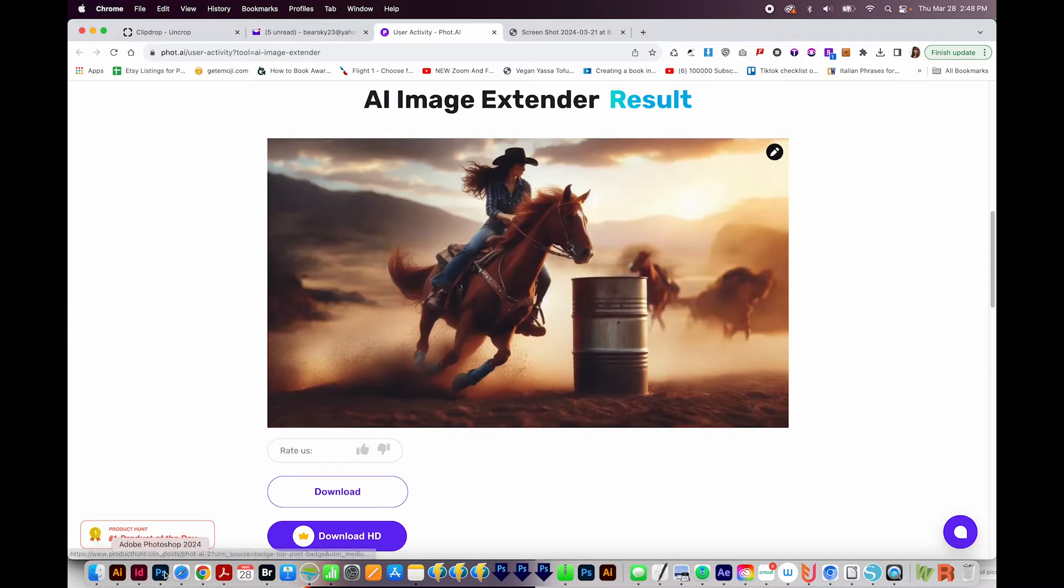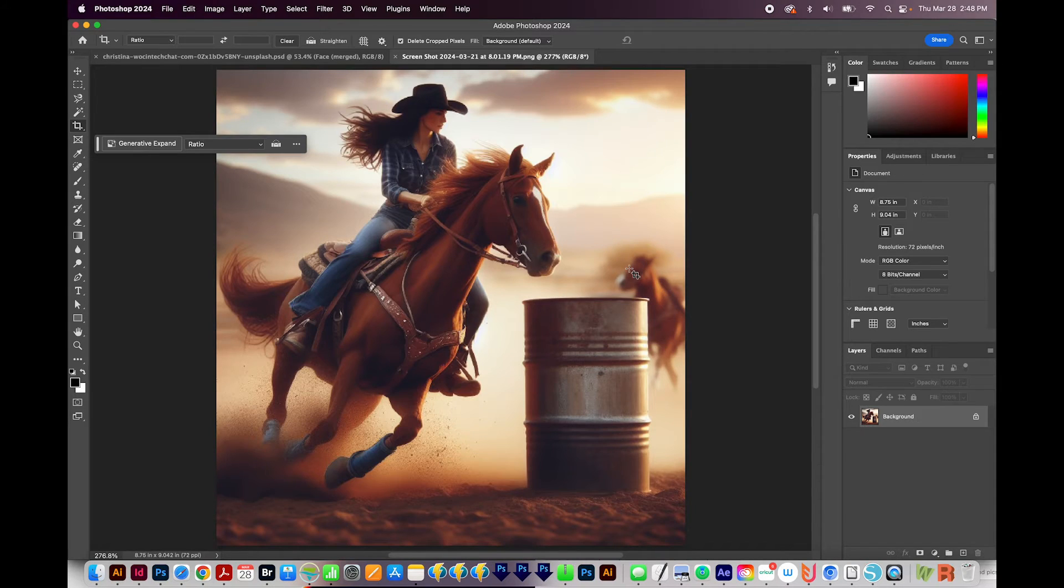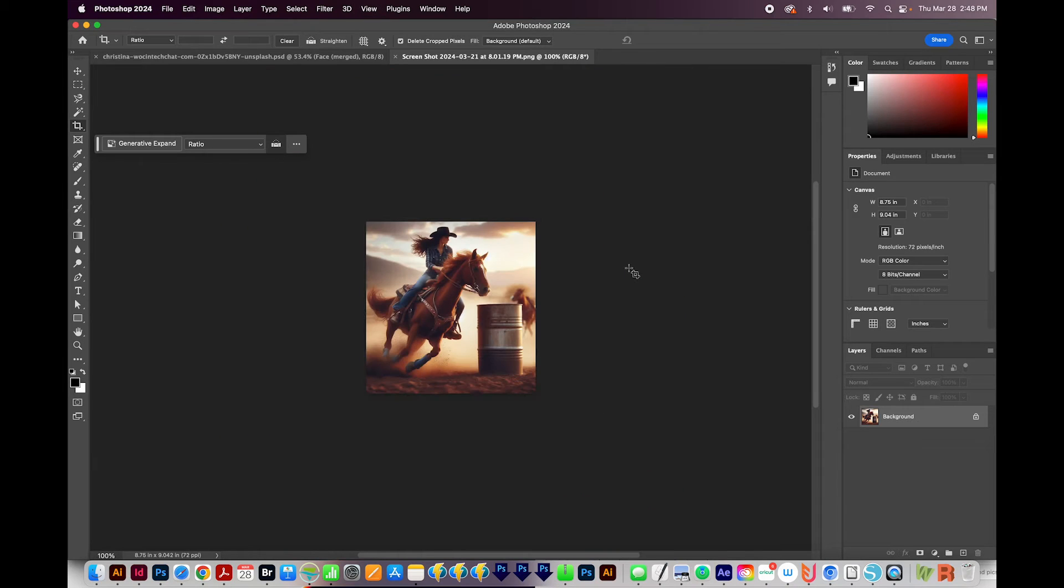Now, if you have Photoshop, I believe you need 2024 or late 2023 for this to work. You can go ahead and open the image there. I'll zoom out with CMD minus or CTRL minus.